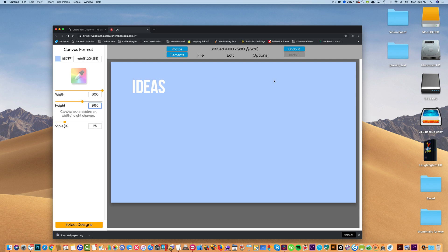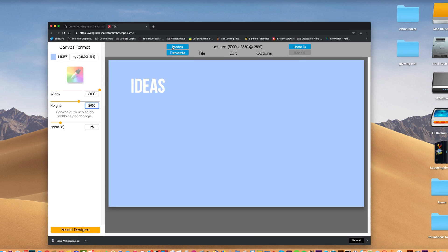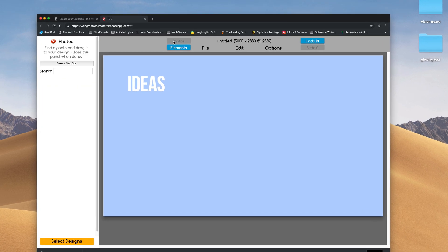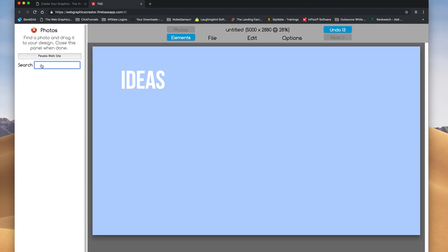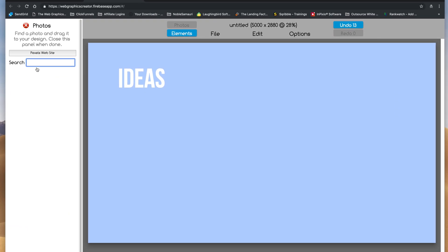But when I export it, it'll be as big as my desktop. So now I'm going to utilize the Photos option here. And I'm going to type in something that I like. You might want to type in Hawaii or beautiful pictures or flowers. I'm going to type in lion, for example.